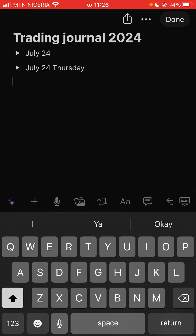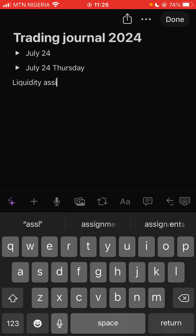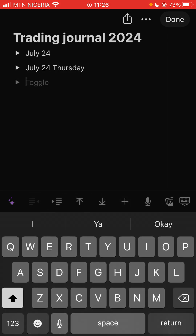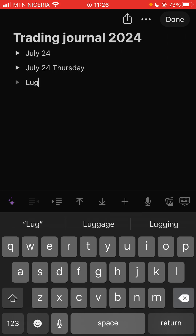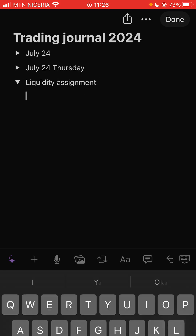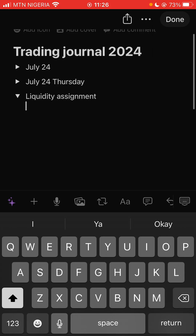You can use it to do your assignments too. Since the first assignment is about liquidity, you can say 'Liquidity Assignment.' Make sure to use the toggle so that everything sits under it. Then click on it and screenshot the chart for your assignment. You can do the imbalance assignment as well and just put it there so next time you can come and reference it.